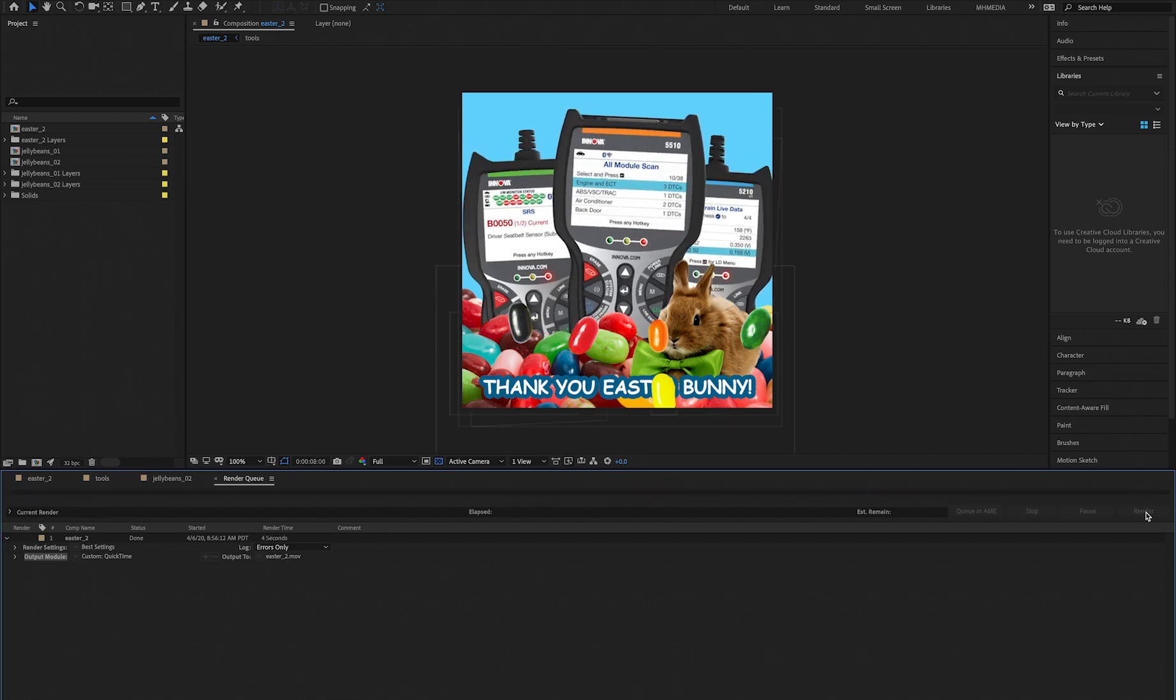Once you hear that sound, it means your render is completed and you can go to wherever you saved your file. And that's pretty much it guys. See you guys in the next class.